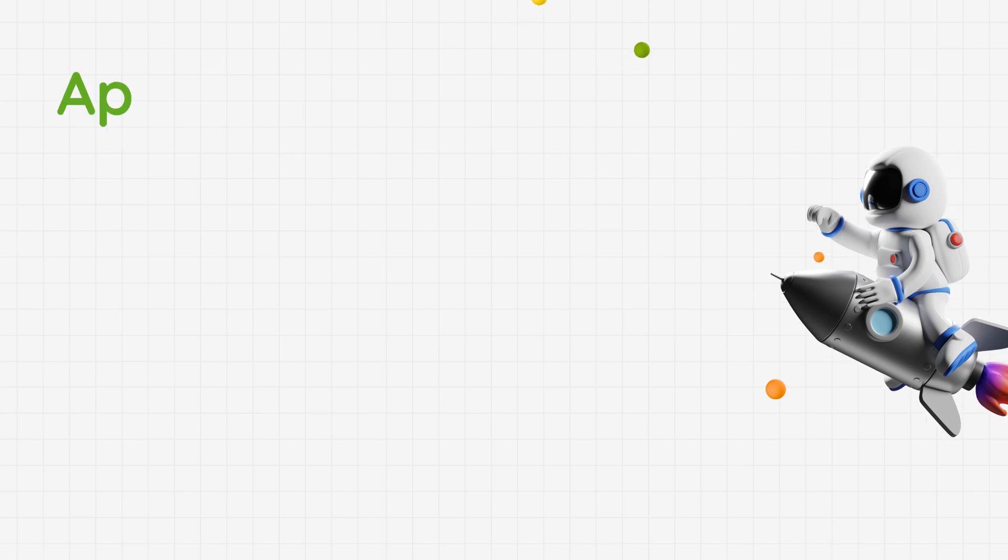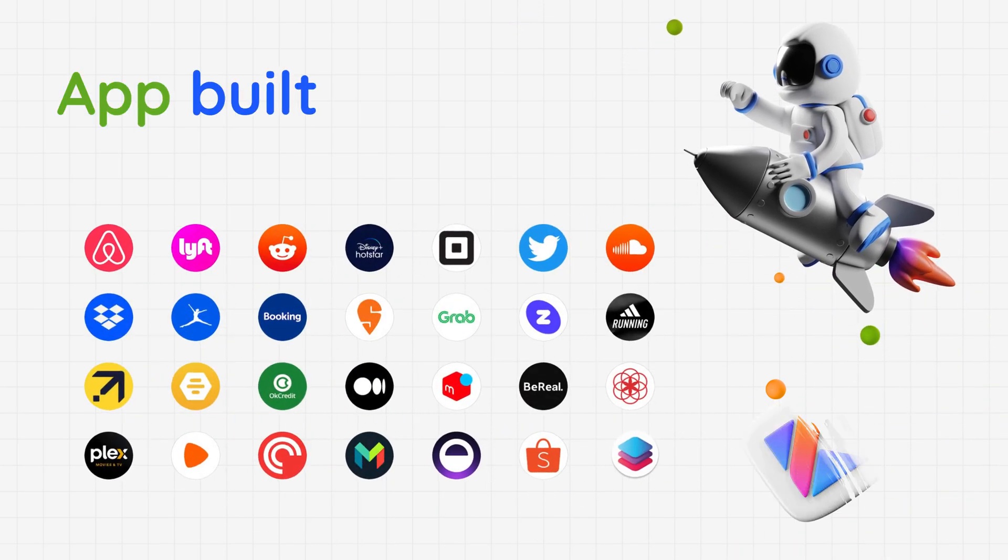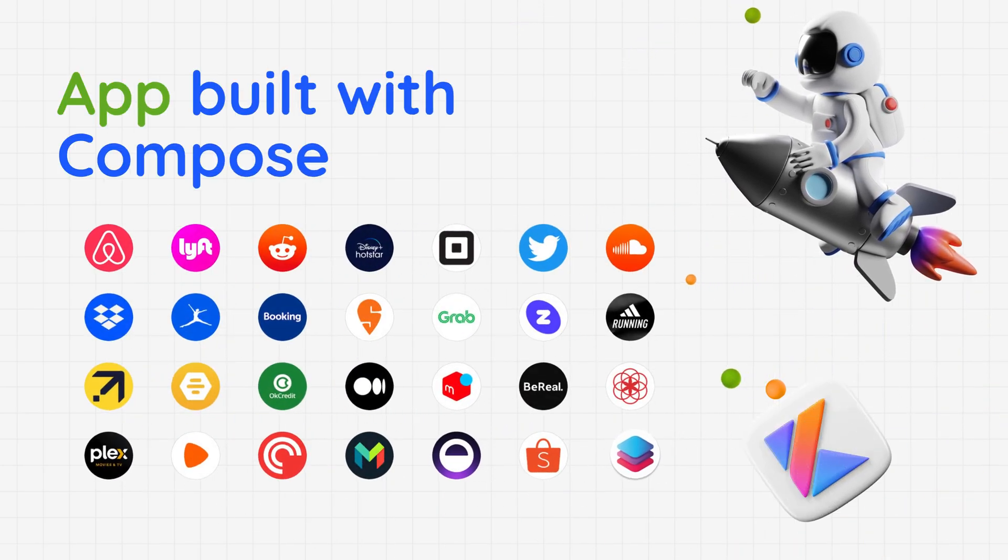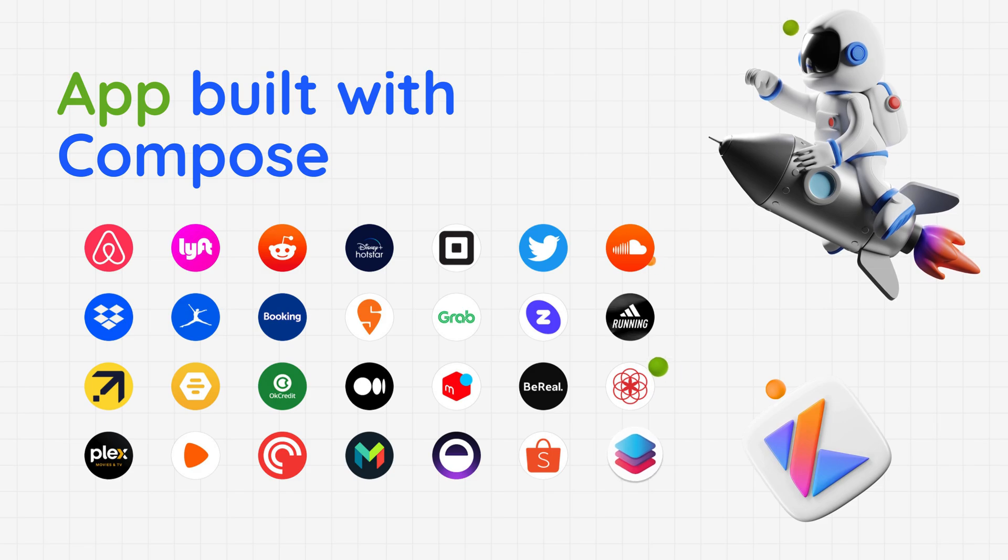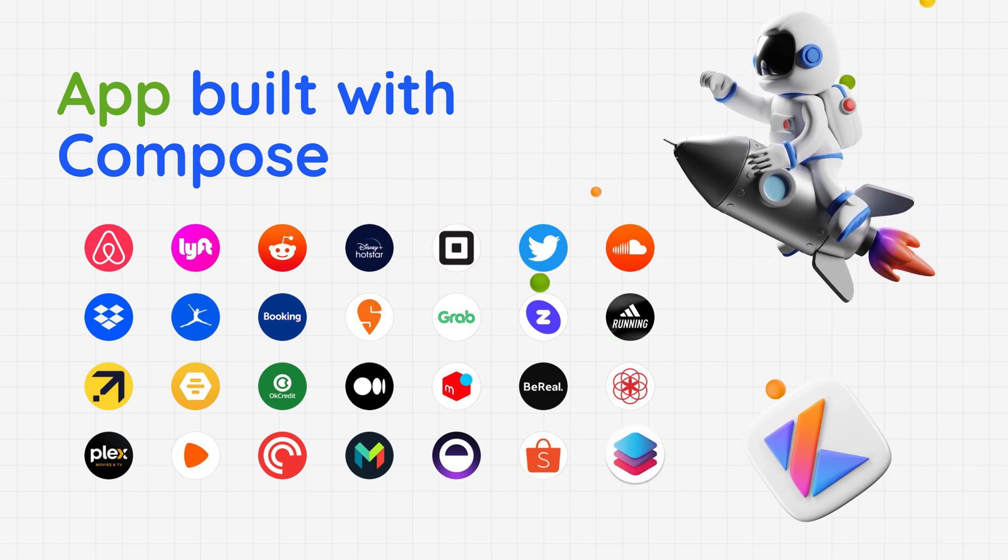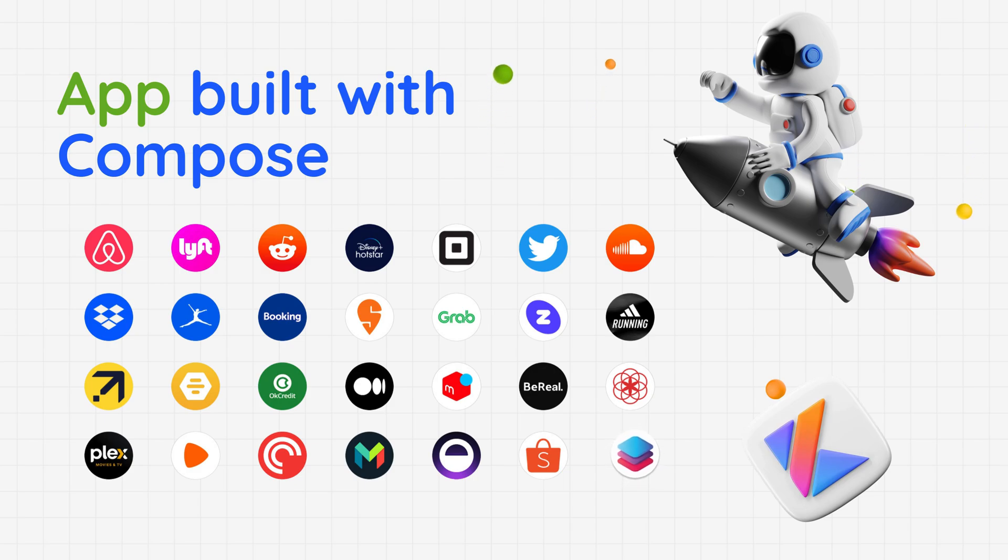Apps built with Compose are now more stable than ever. Start your next innovative project with Compose - it's fast, powerful, and beautiful. We're here to help you build amazing products.